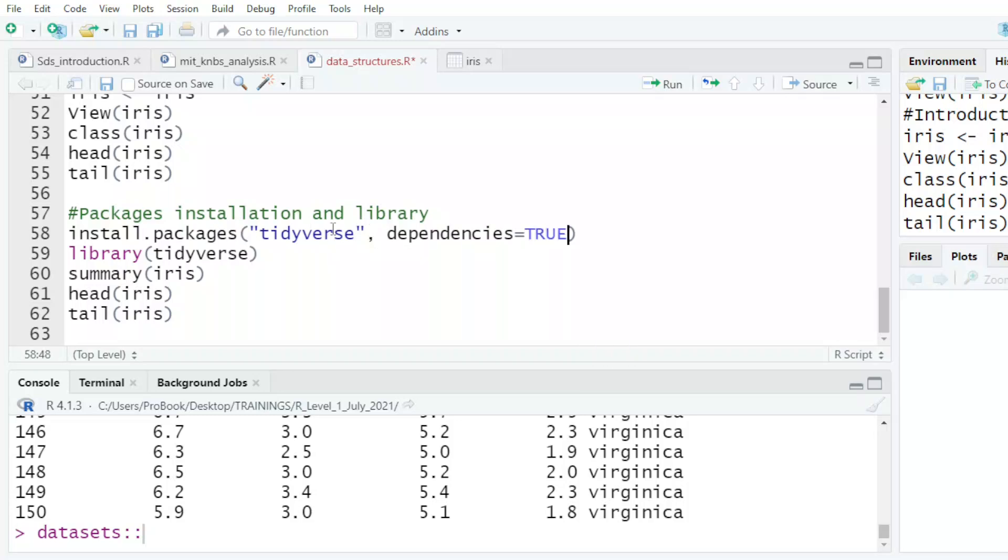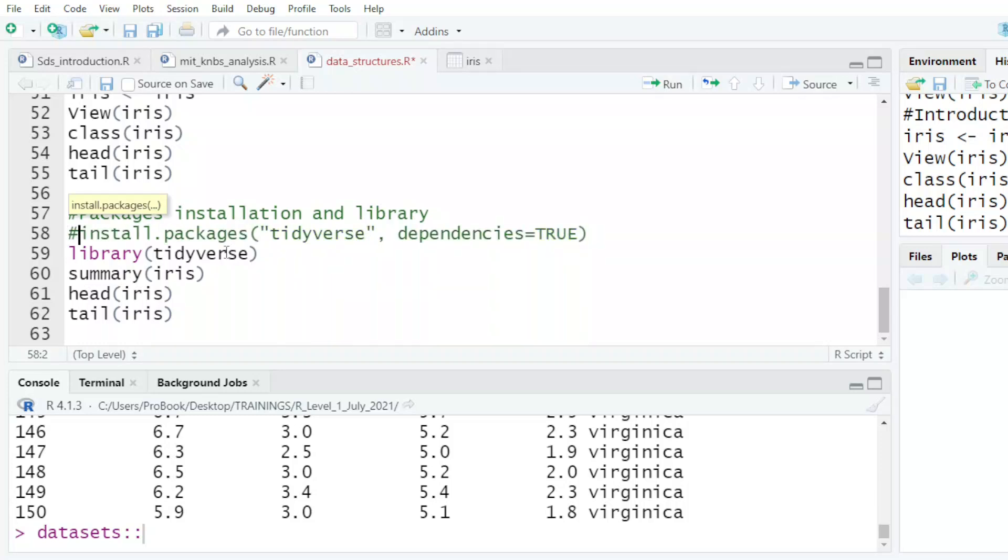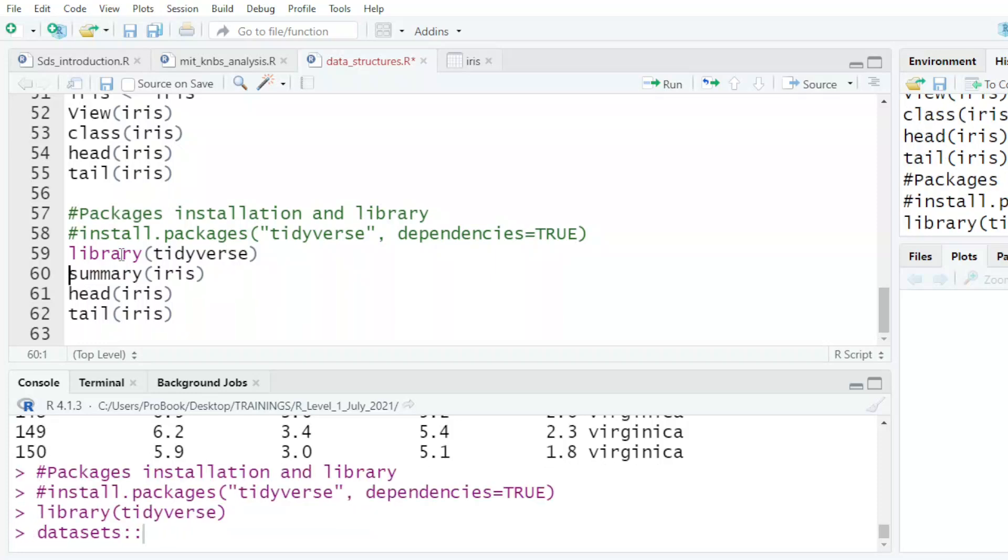And so once you do that, it will install for you tidyverse. Once it does install it, you have to get the tidyverse from your system and bring it to RStudio. We use the library. And this is what we have just done.